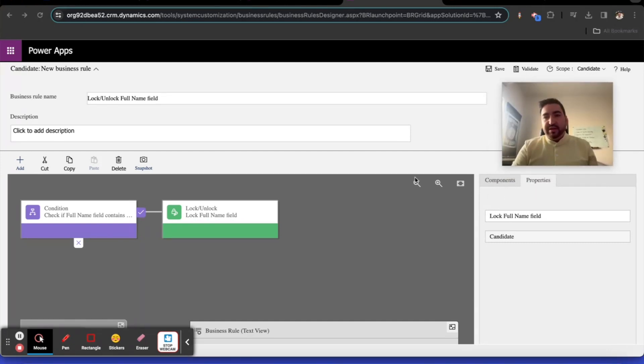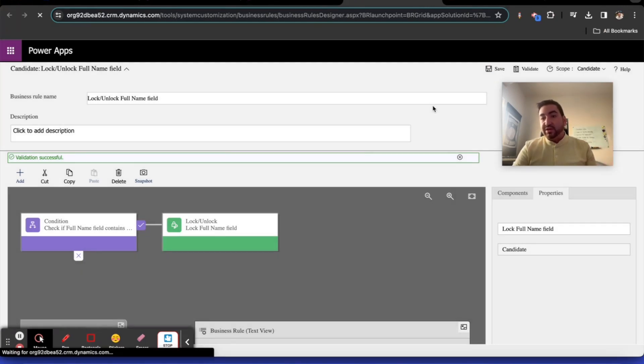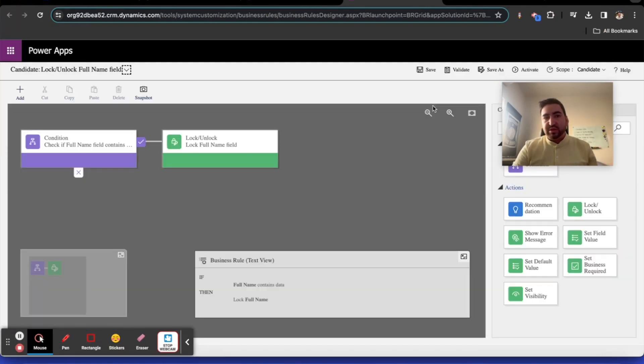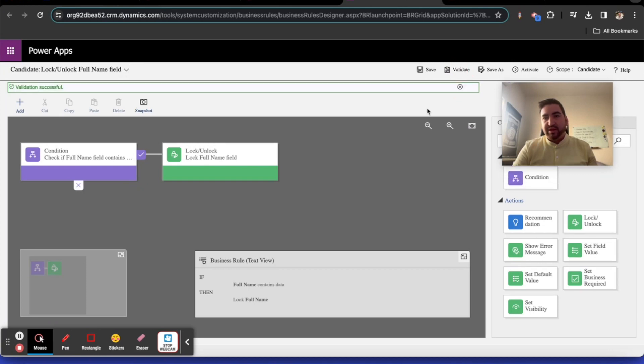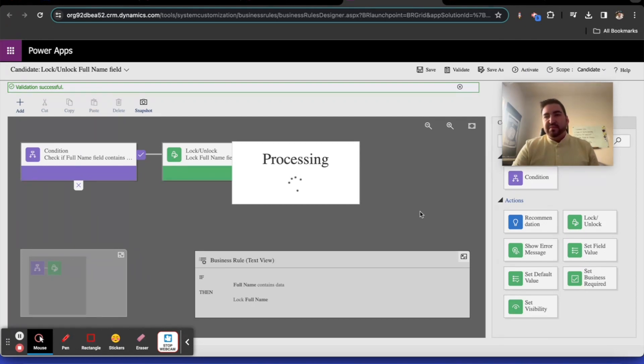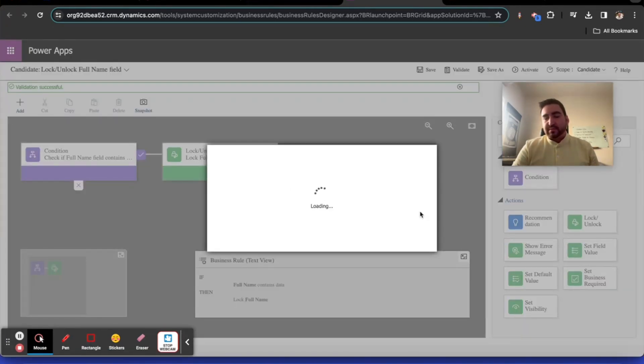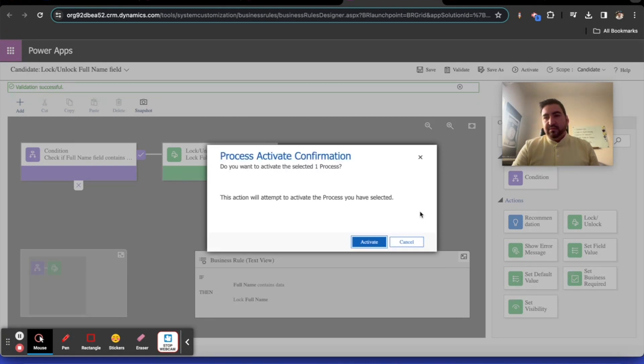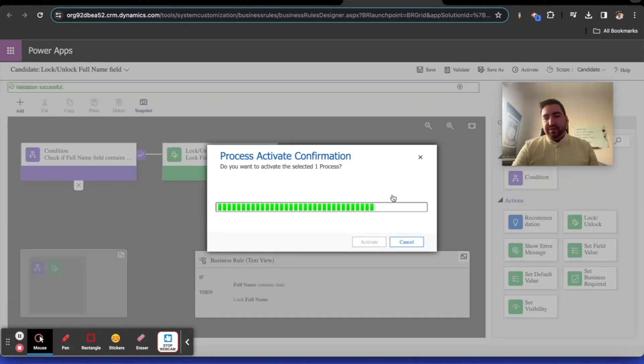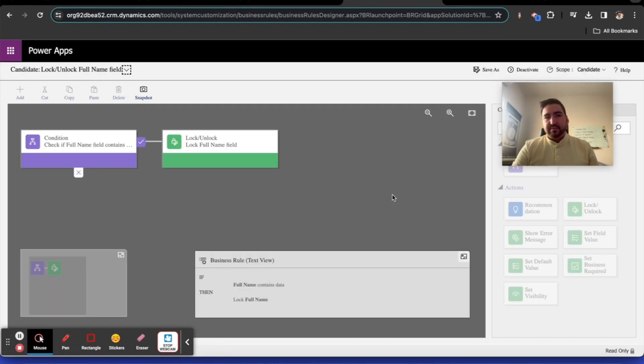If there are other people in your organization working on other forms, be very careful. That's what this option is for. When you save it, it validates your business rule and tells you if it's in good shape. I'll click validate again. Yes, our business rule is good. I'm going to activate it. Let's build another one.